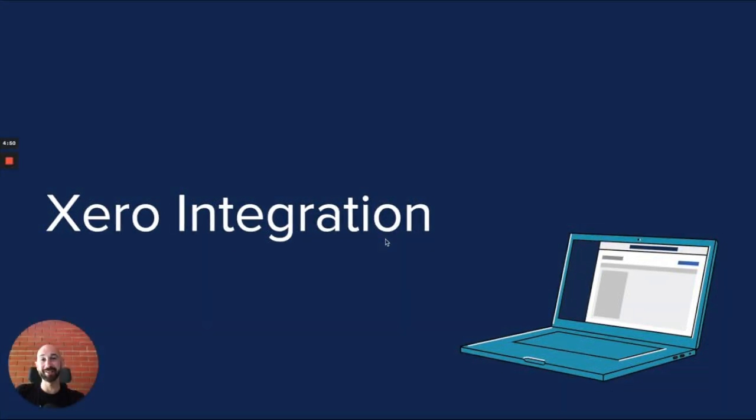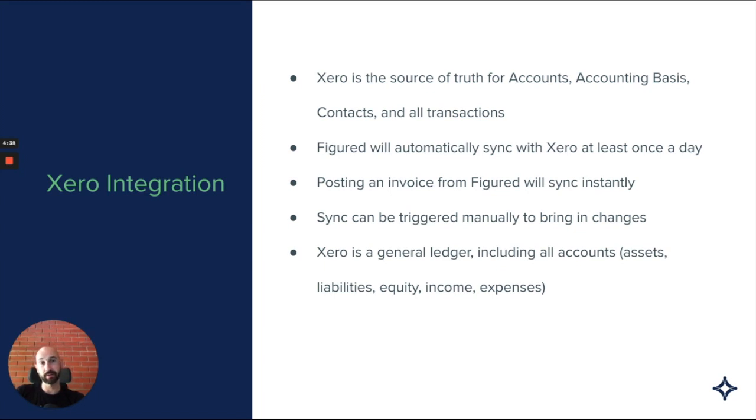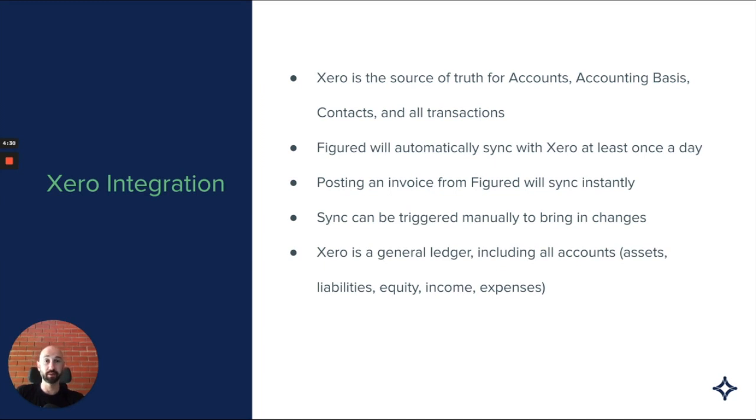The Xero integration is an integral part of the Figured experience. There's a couple of really important things to understand here. Xero is our source of truth for all of the accounts, the accounting basis they operate on, contacts, and all the transactional information comes through from Xero. If you need to edit any of that information, you need to return to Xero to do it.